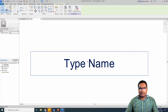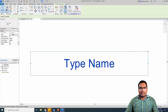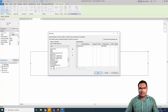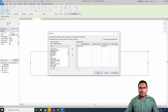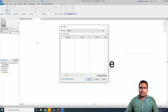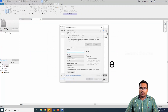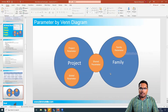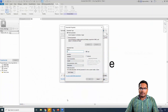I go back to the family. The parameters listed here are all system parameters — we did not create any parameters. To create a new parameter, you have to go to the family and add a new parameter there, and you have the family parameter, as we have seen in the Venn diagram.